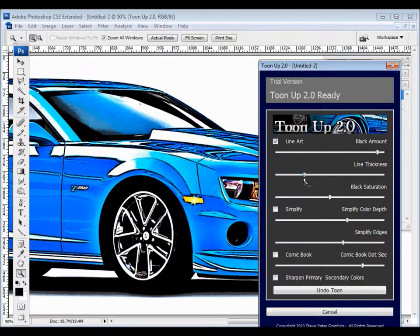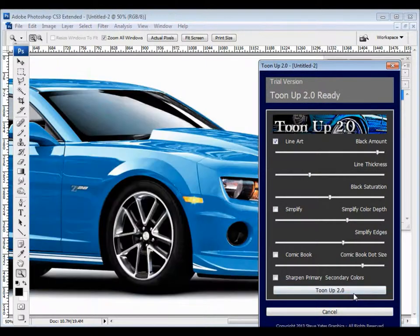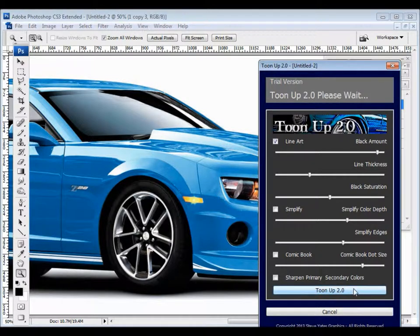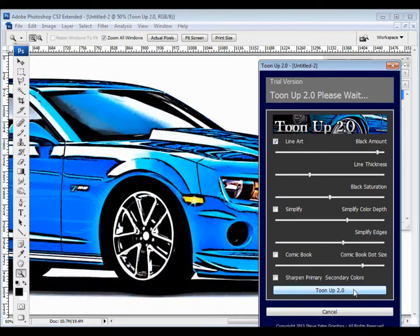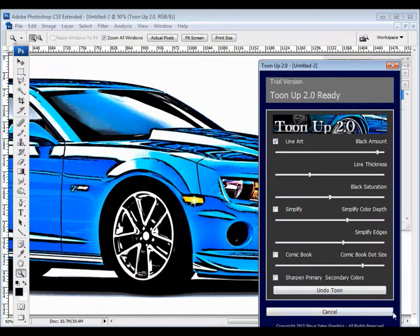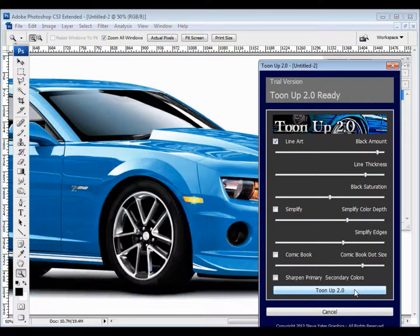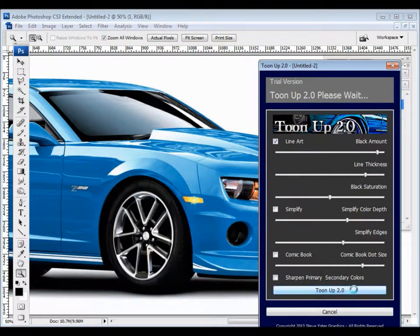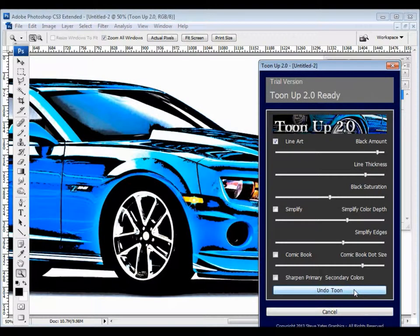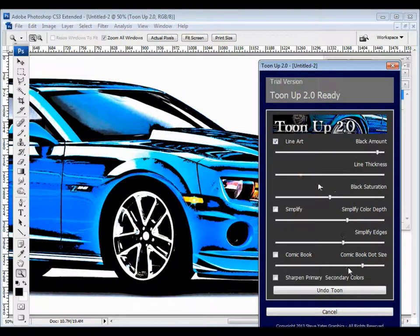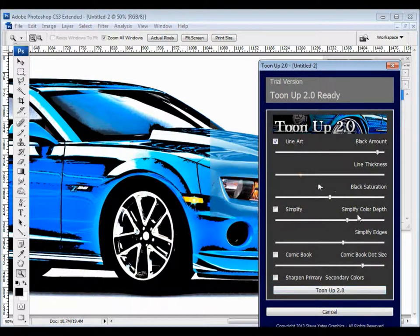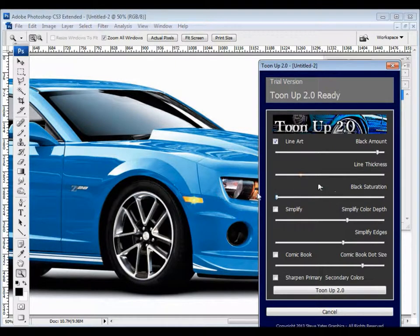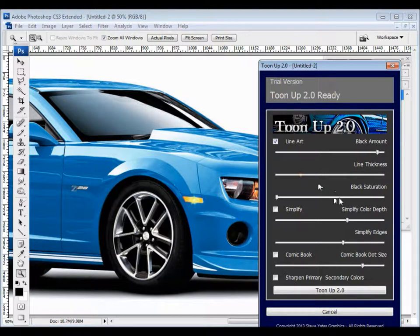I'm going to go ahead and back this up a little bit so we have a reasonable amount of black line on it. See how it says tune-up 2.0, please wait. Now we have a reasonable amount of black line. Line thickness. This is literally the thickness of the line itself. I'm going to back that up, get it back to normal.